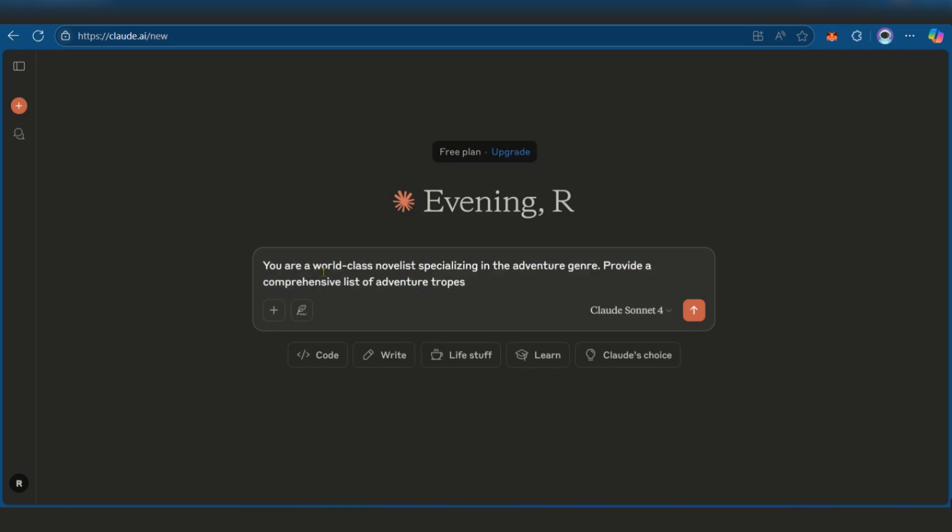We could use this: you're a world-class novelist specializing in the adventure genre. Provide a comprehensive list of adventure tropes. Let's go.